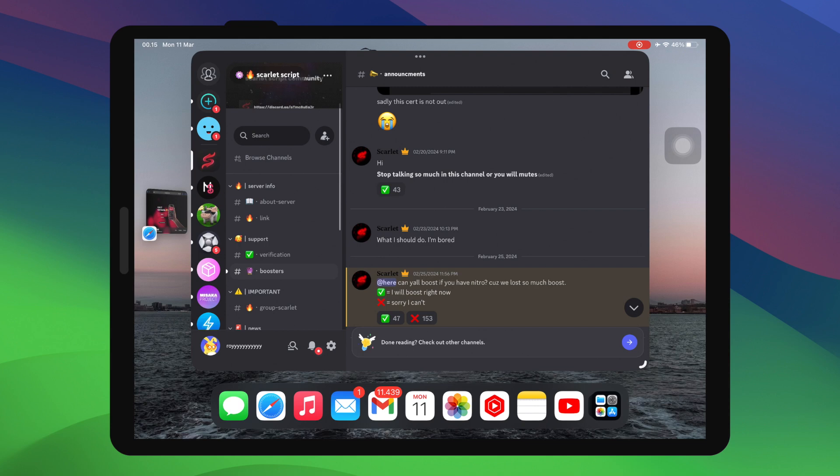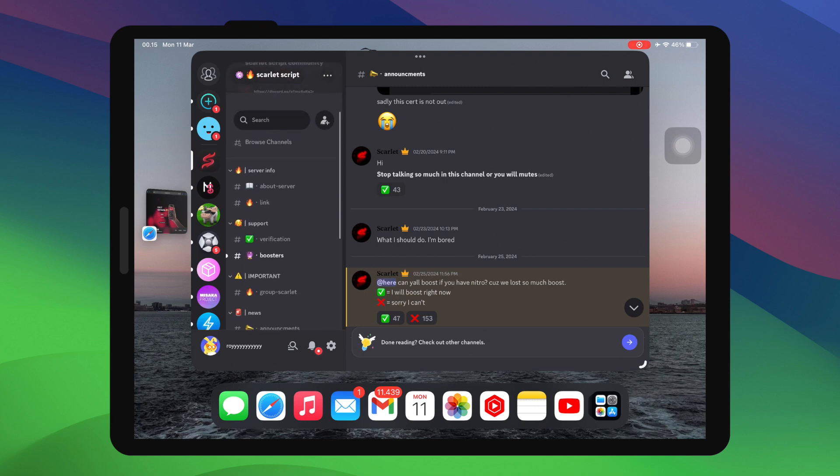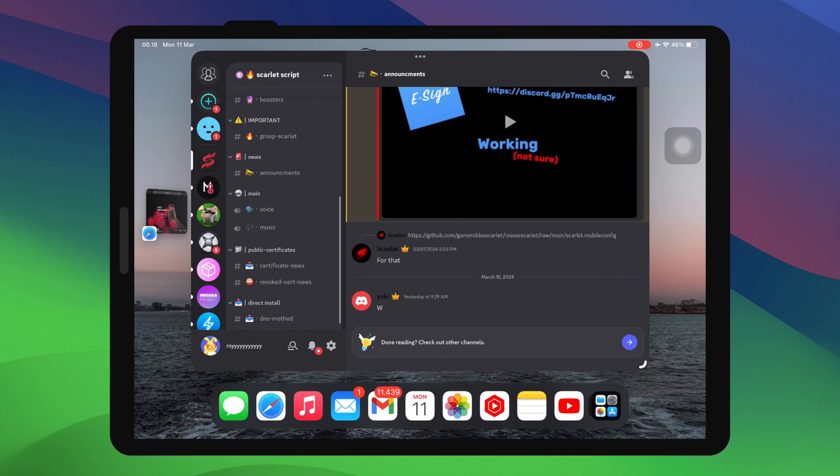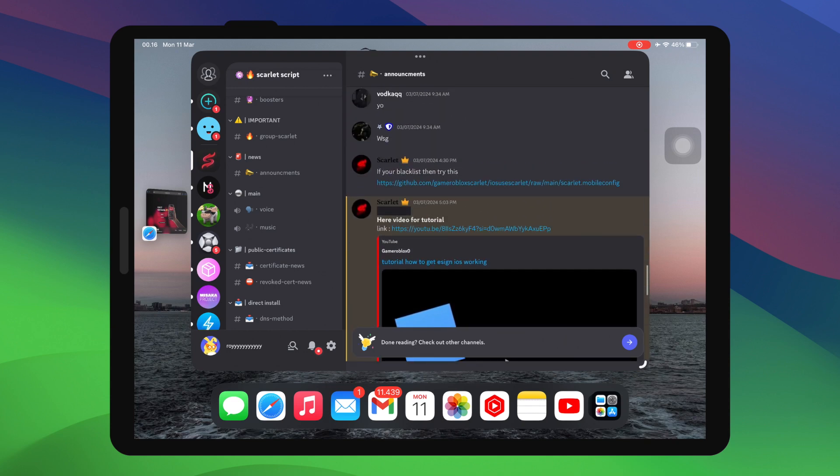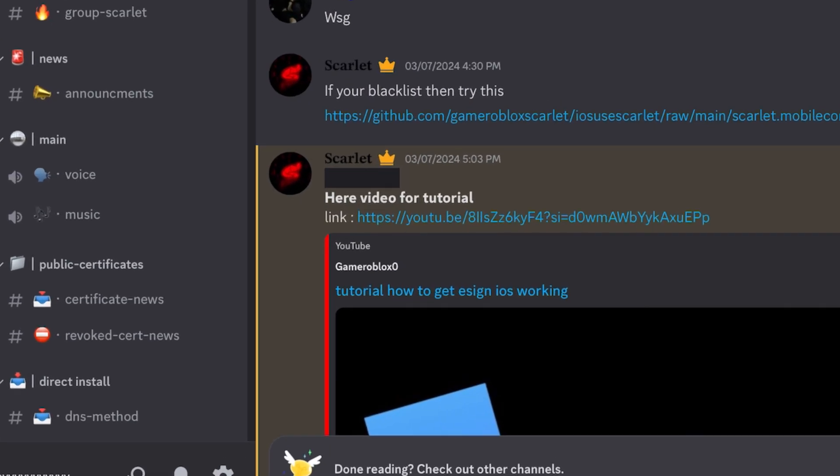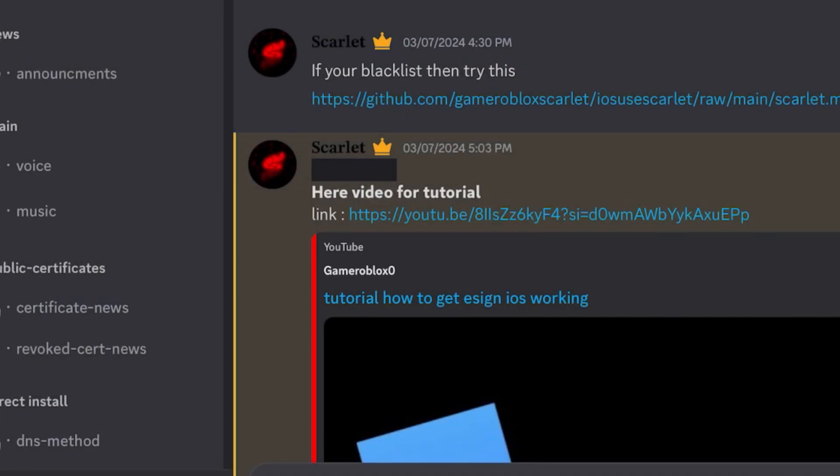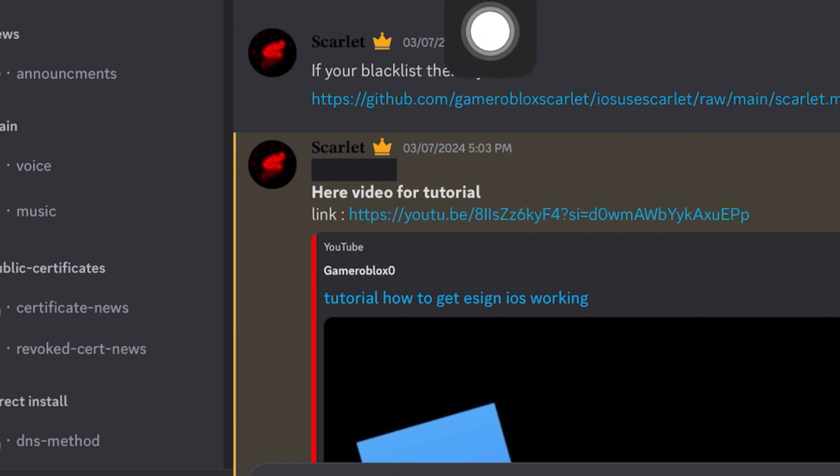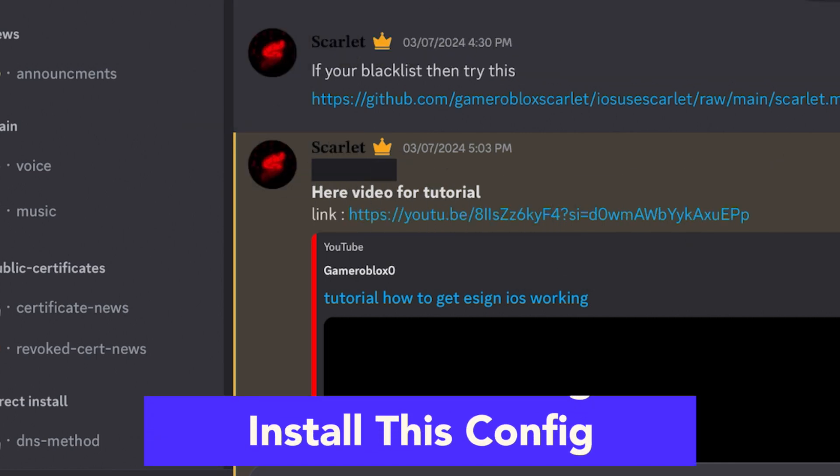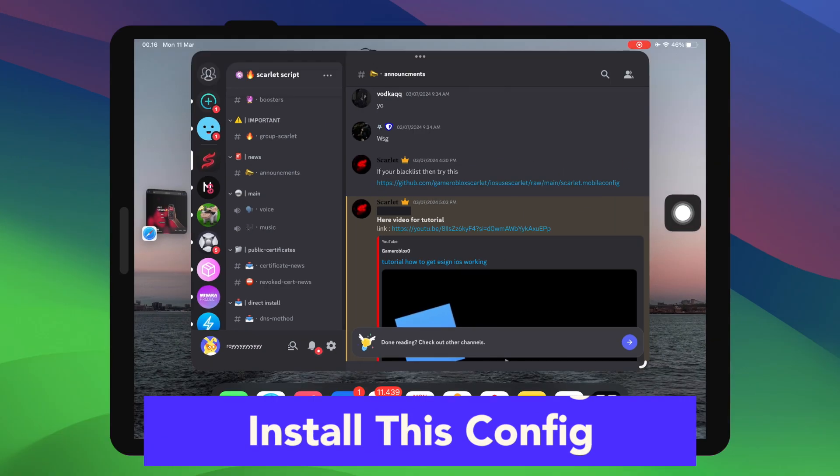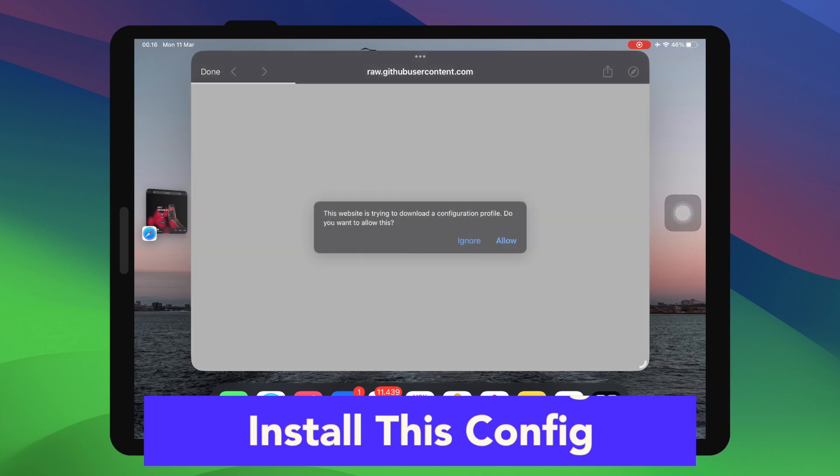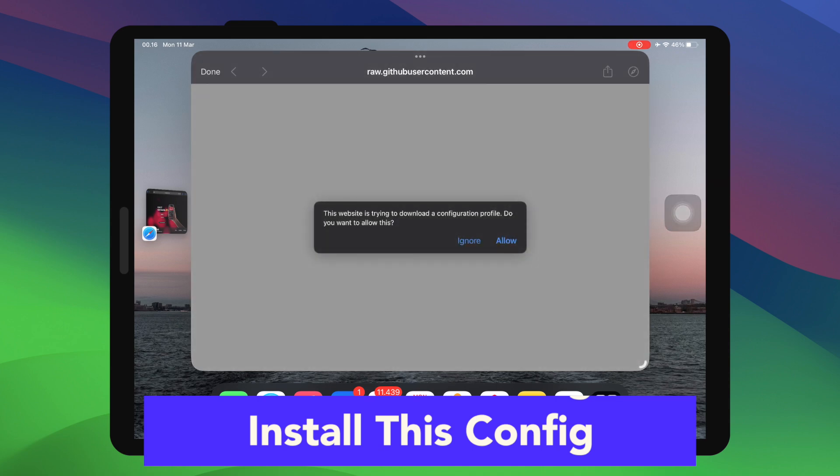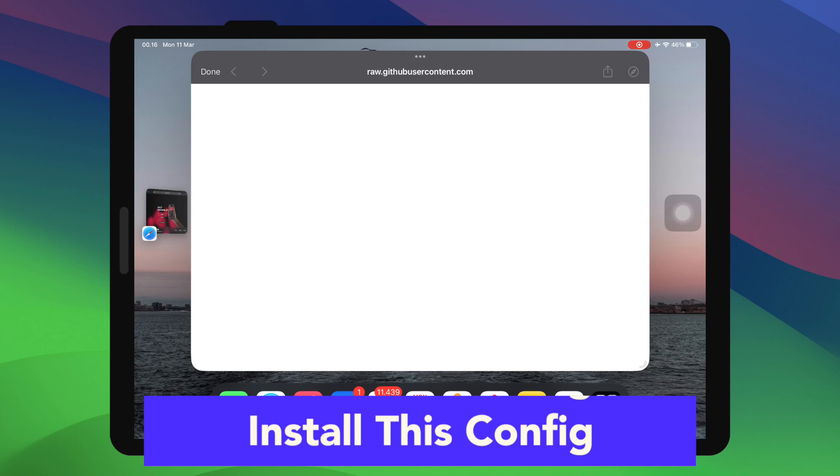On this server, you can get the Scarlett script to help with your issues. Click the configuration link seamlessly like this video. To install this config, it will bring you automatically to open your browser and install the profile. Make sure the notification says profile downloaded,